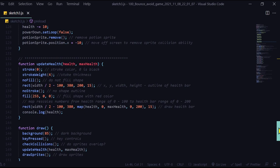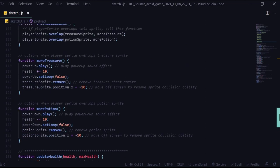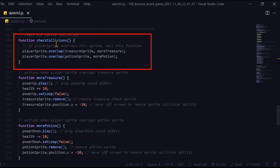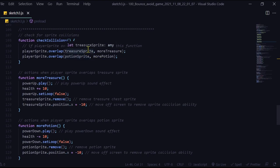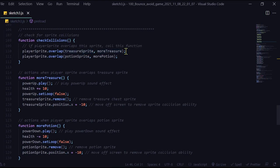So how do these max health values change? When we check collisions. In the check collisions, I'm just checking if the player sprite overlaps either the treasure sprite or the potion sprite. And when the player sprite overlaps with the treasure sprite, I'm going to run the more treasure function. And when my player sprite overlaps with the potion sprite, I'm going to run the more potion function.